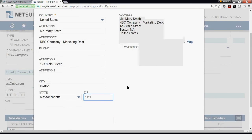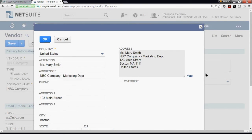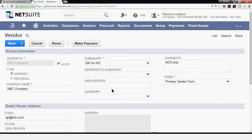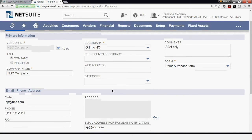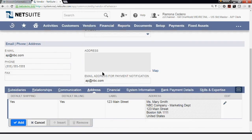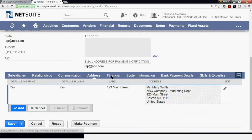Now that we're done, I'm going to click OK. This address box is still not filled in, but once we save the vendor, it will auto-fill. We completed the address, and now we're going to move on to some financial data that we need to complete for this vendor.